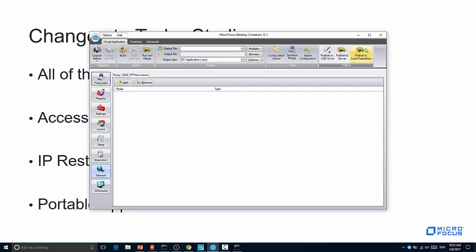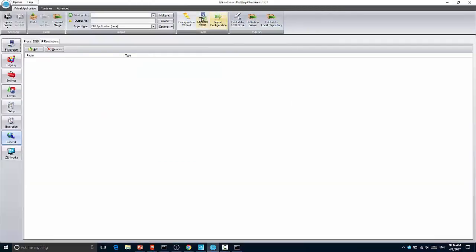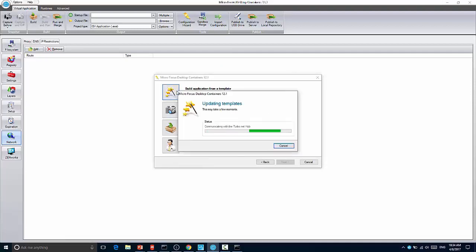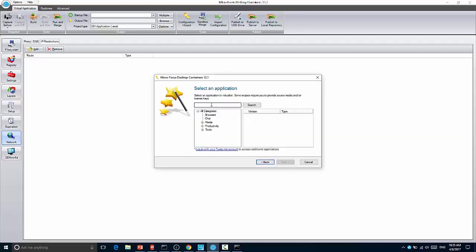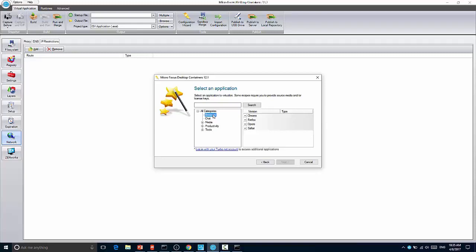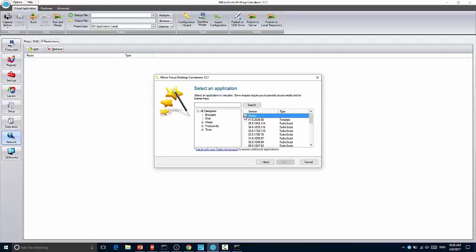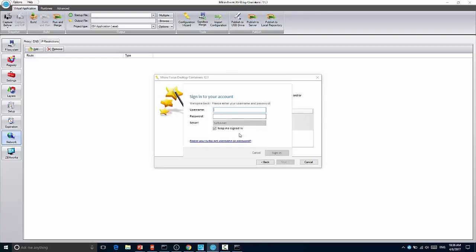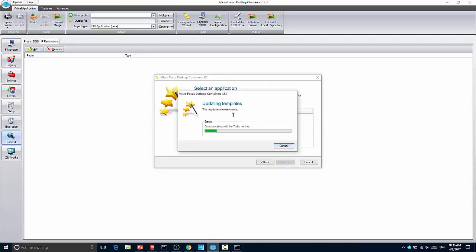So here I have the turbo version of studio and we'll start by going to the new configuration wizard. When you go to the new configuration wizard you'll see there's this new build application from a template that was there previously but when you clicked it it didn't talk to the turbo.net hub. So this will take just a minute depending on the speed of your internet connection. So here you see the list of applications. They're categorized because there's quite a few of them. If you click browsers for instance you can see the applications that are available and these are the ones that are available to non-turbo.net subscribers.